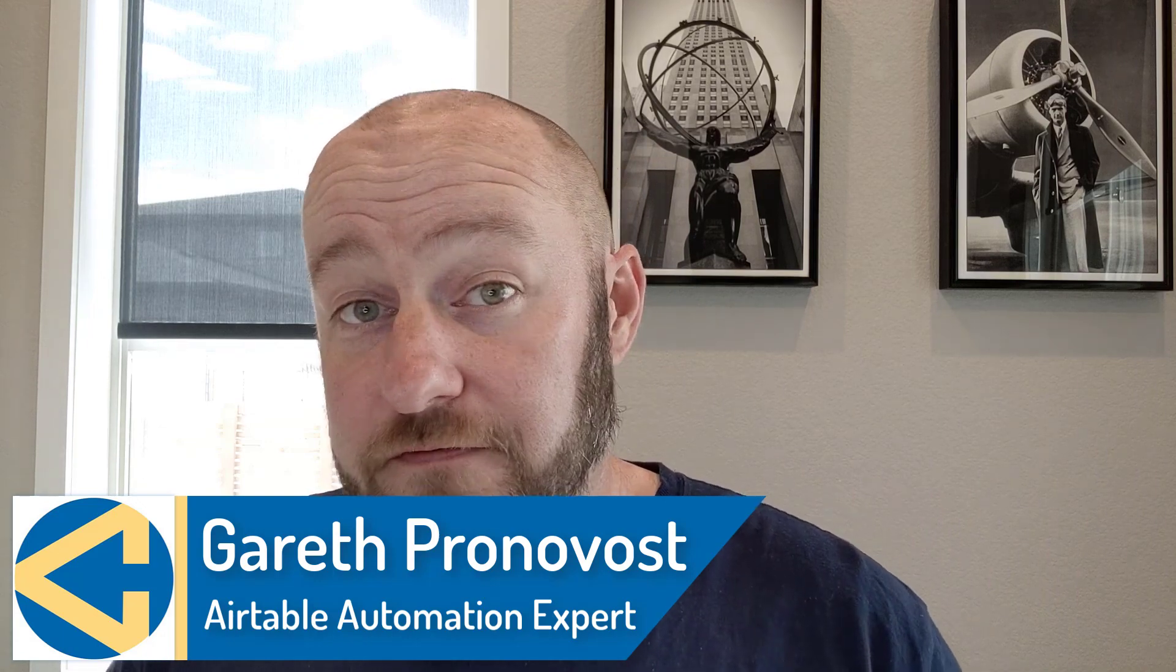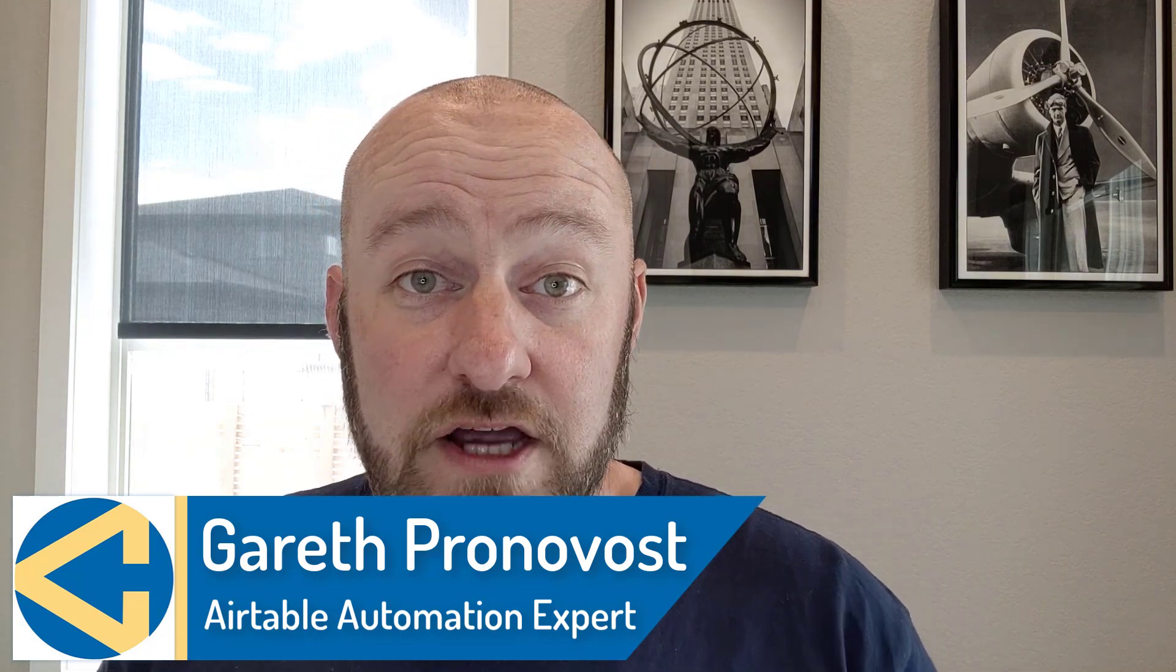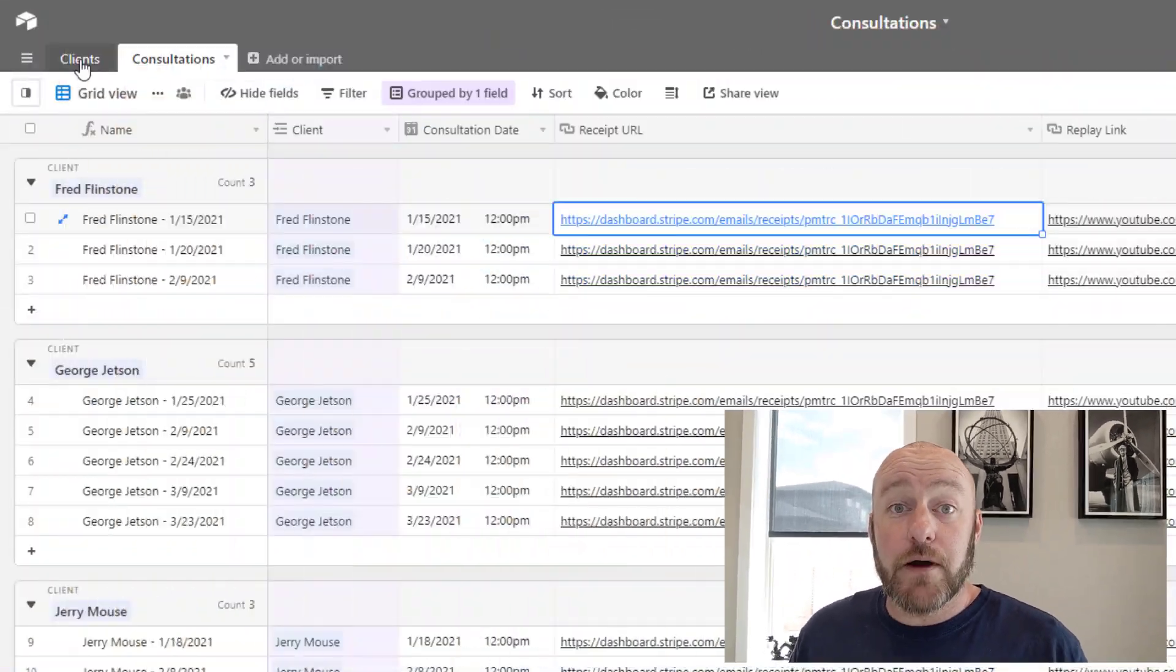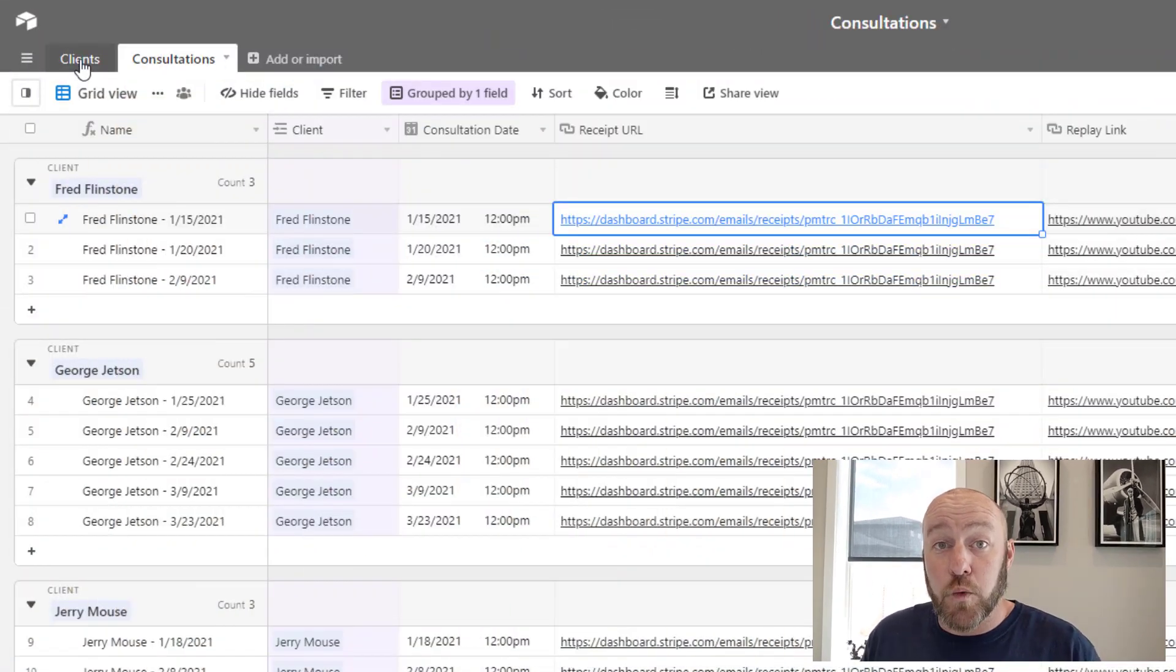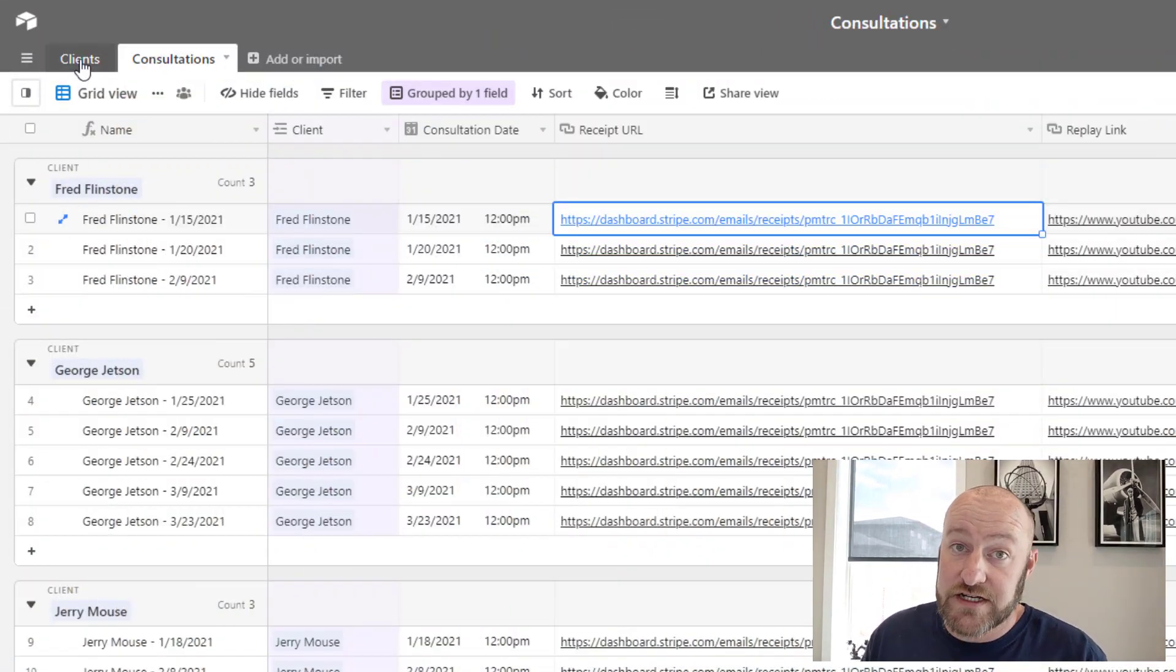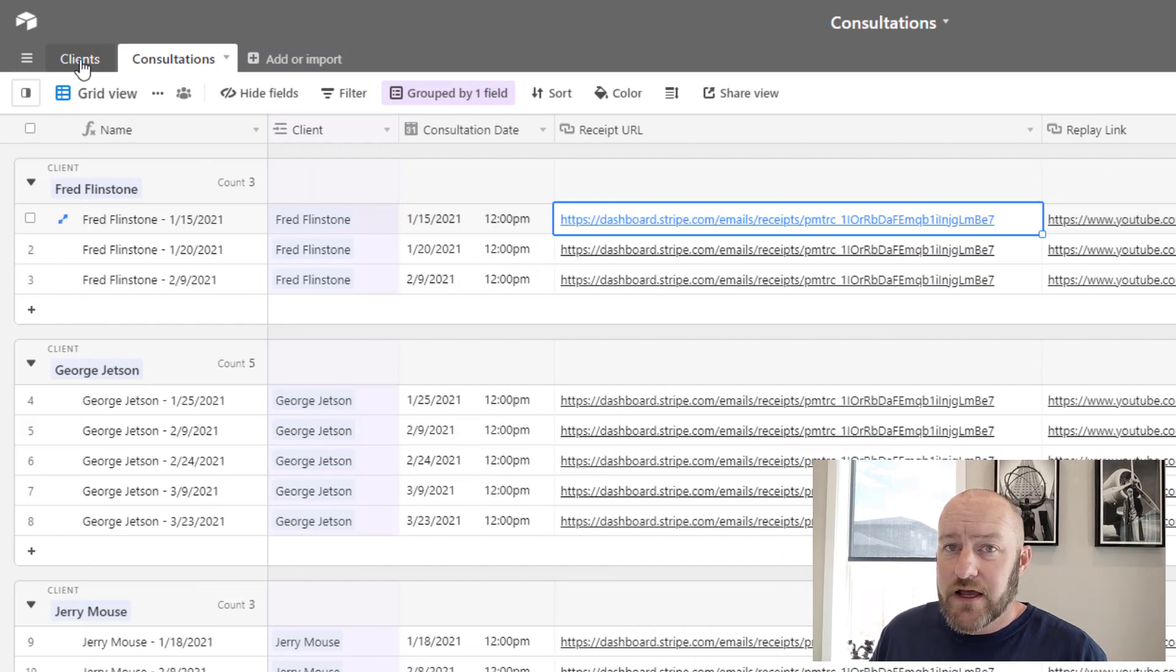We offer a free Airtable crash course to get you up to speed quickly with understanding how Airtable is different from spreadsheets. But without further ado, let's just jump into the heart of this video. We are talking about building a workable front end for your Airtable data.